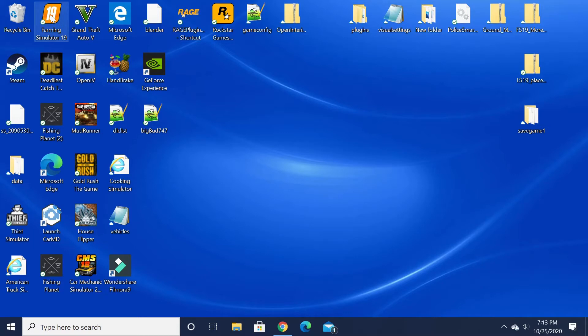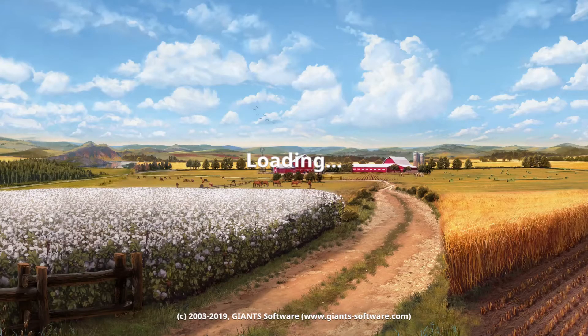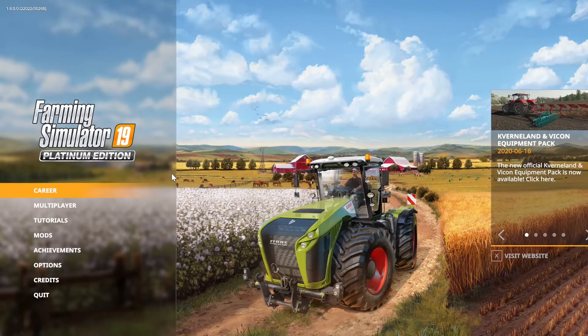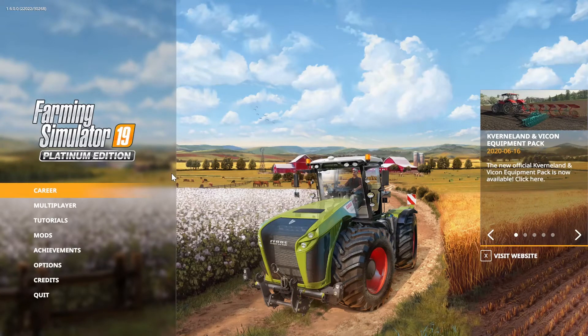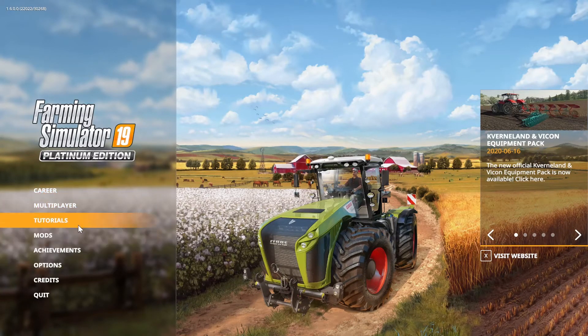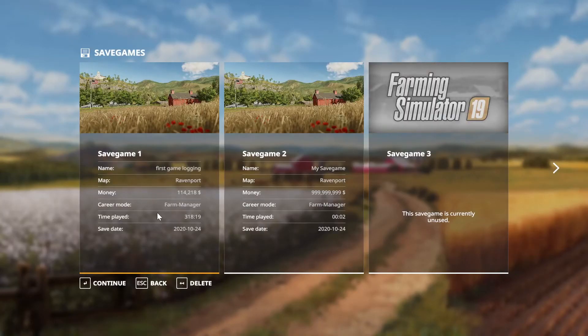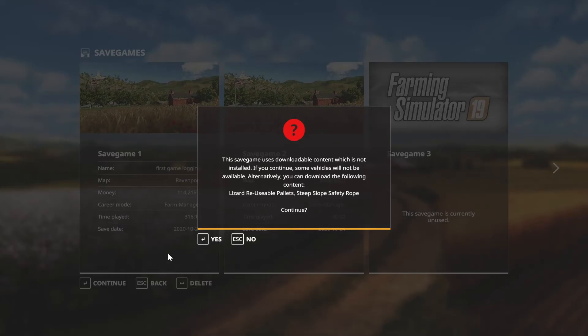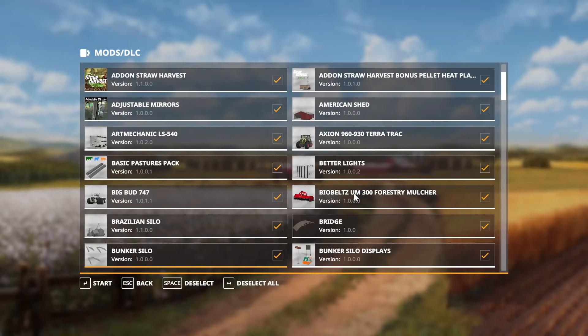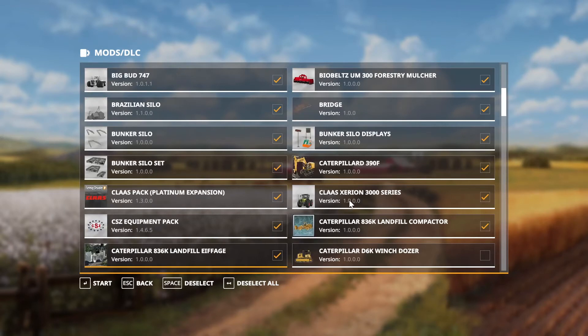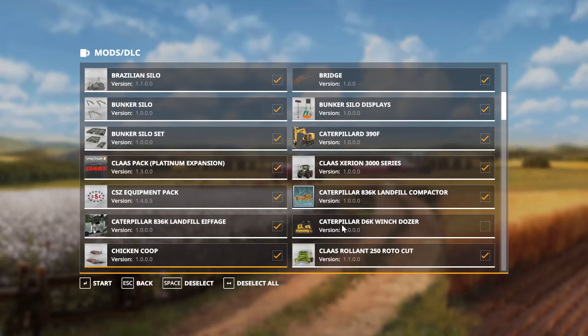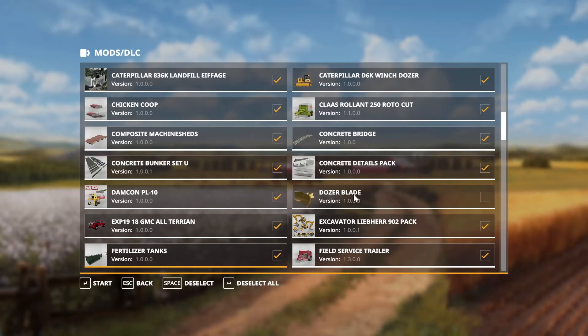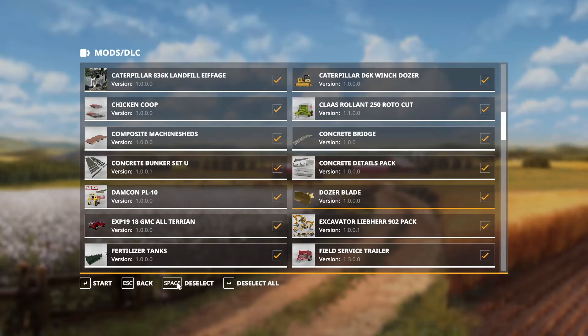I'm gonna go ahead and open the game. Once you're inside the game, you just hit your career, click to save game, then we're gonna scroll down through our mods here until we find it. Right here - Caterpillar D6 Winch Dozer. We're gonna click on that. Here's our blade guys, click on that, hit start, and then we wait. That was actually pretty quick.